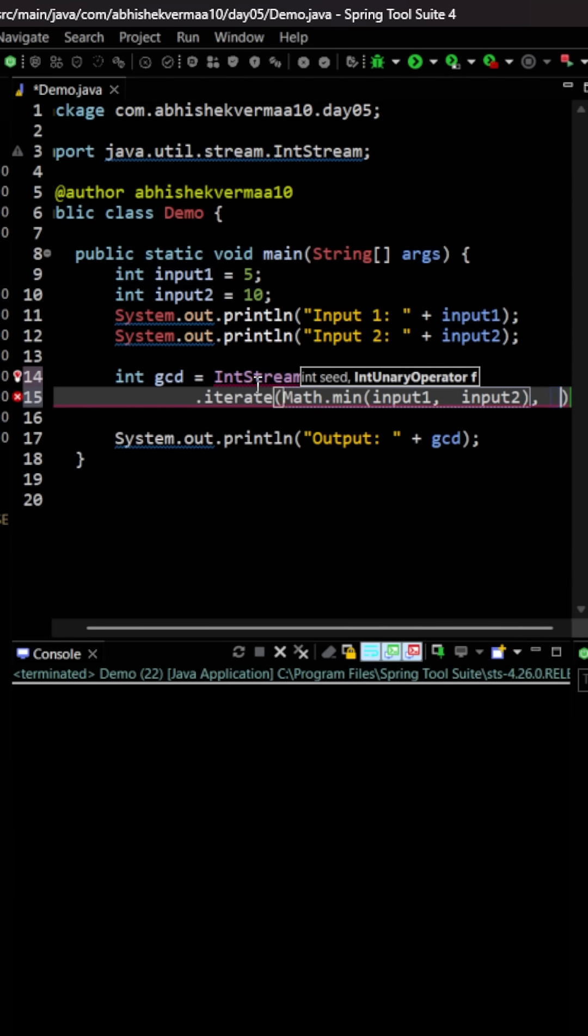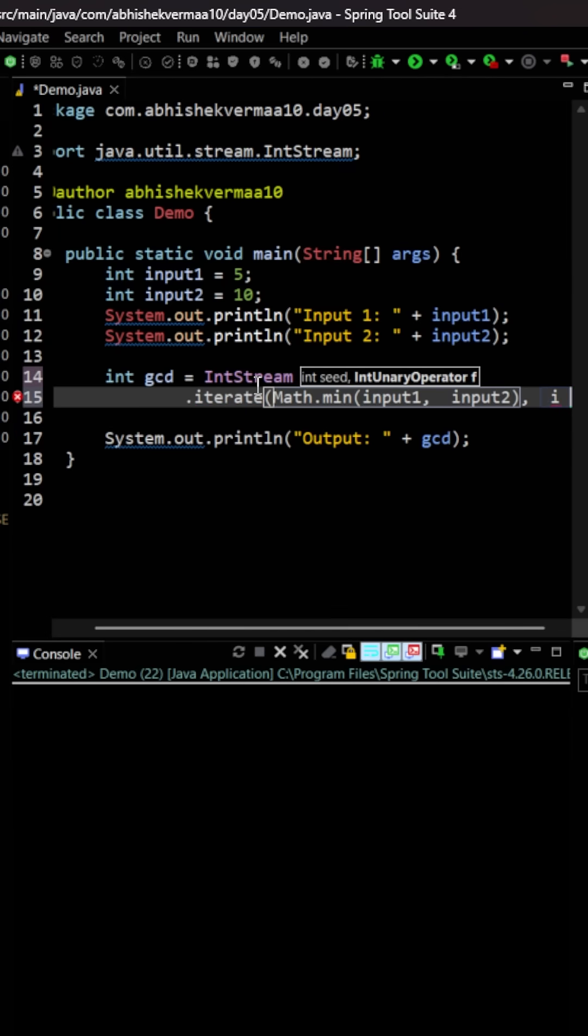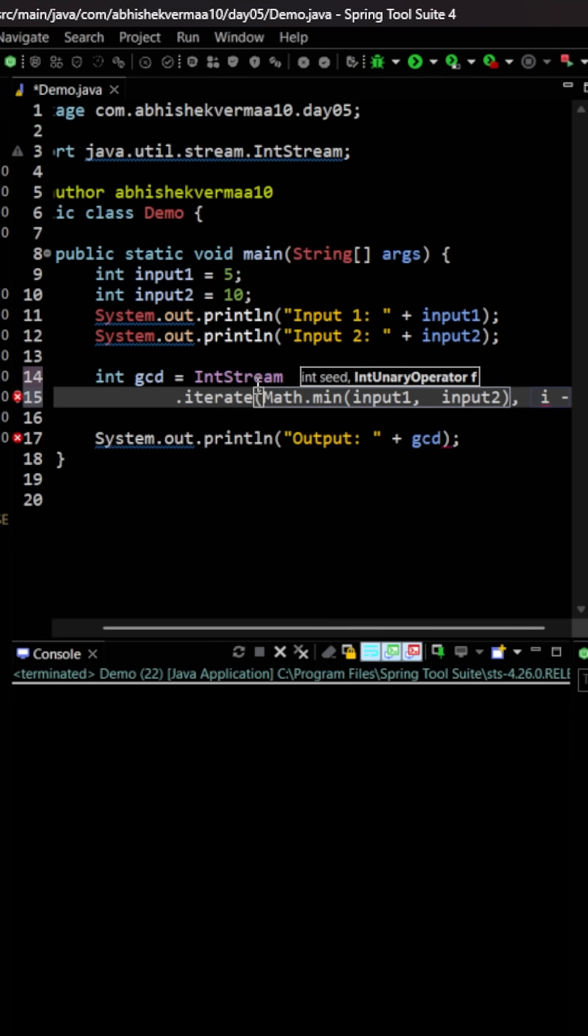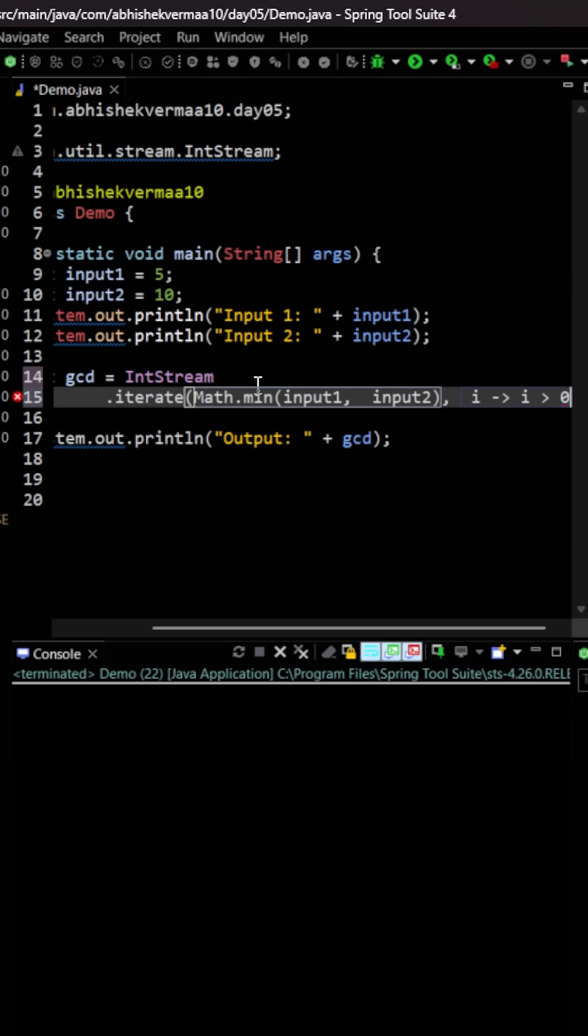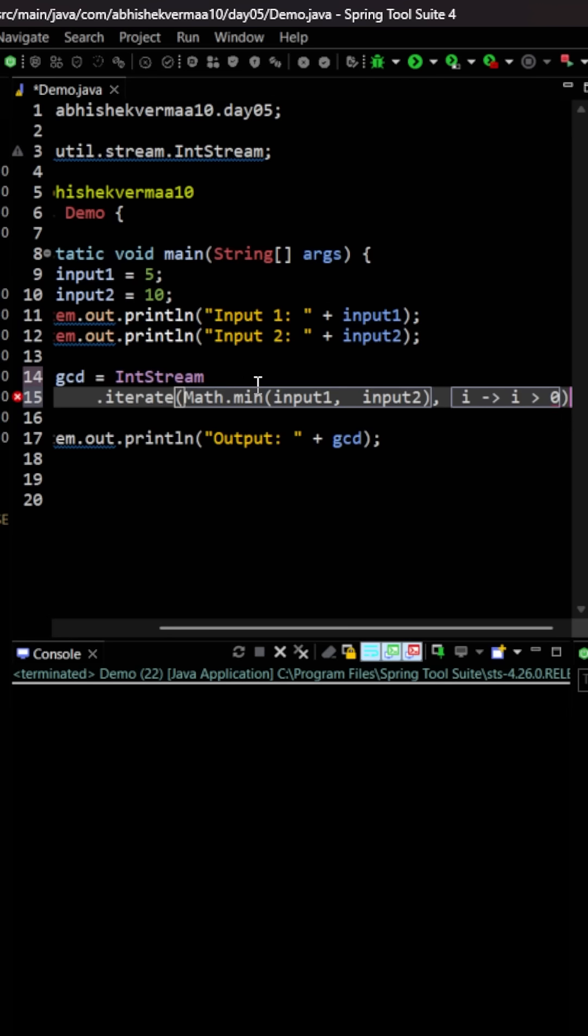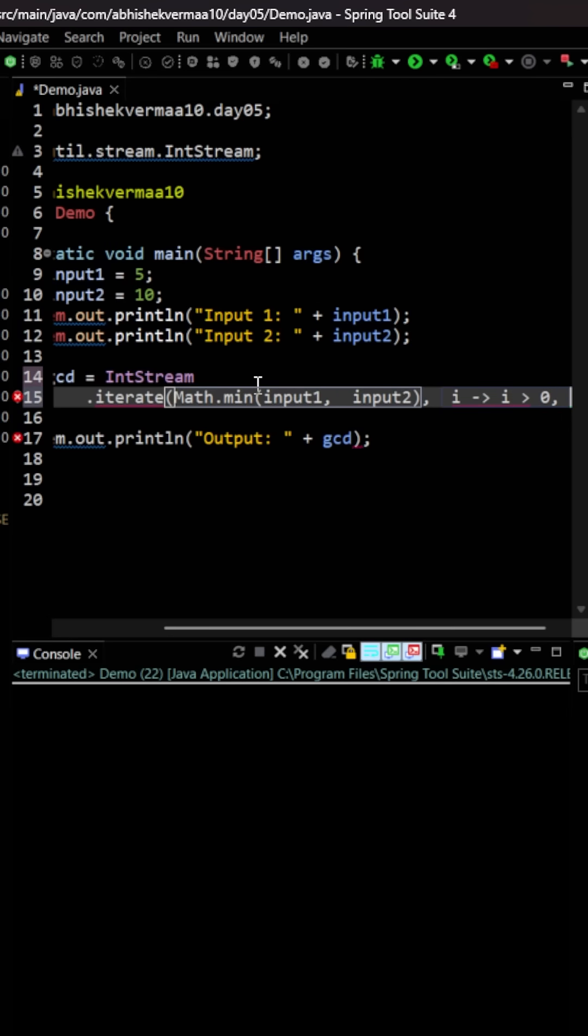After this, it needs to be more than 0. So here I will be saying that this i should be greater than 0. So it can't be a negative number or 0.